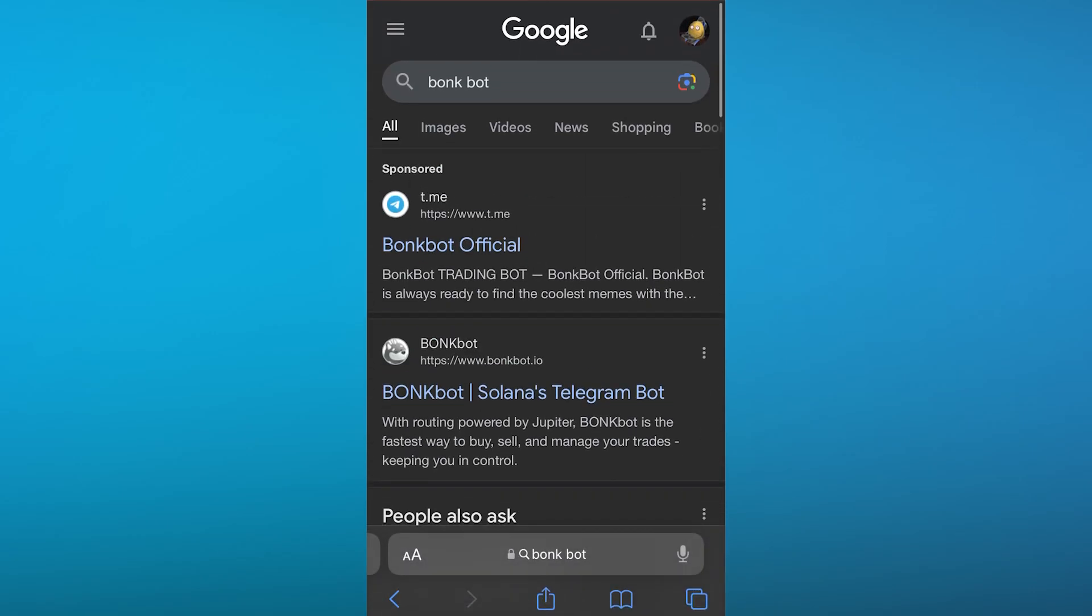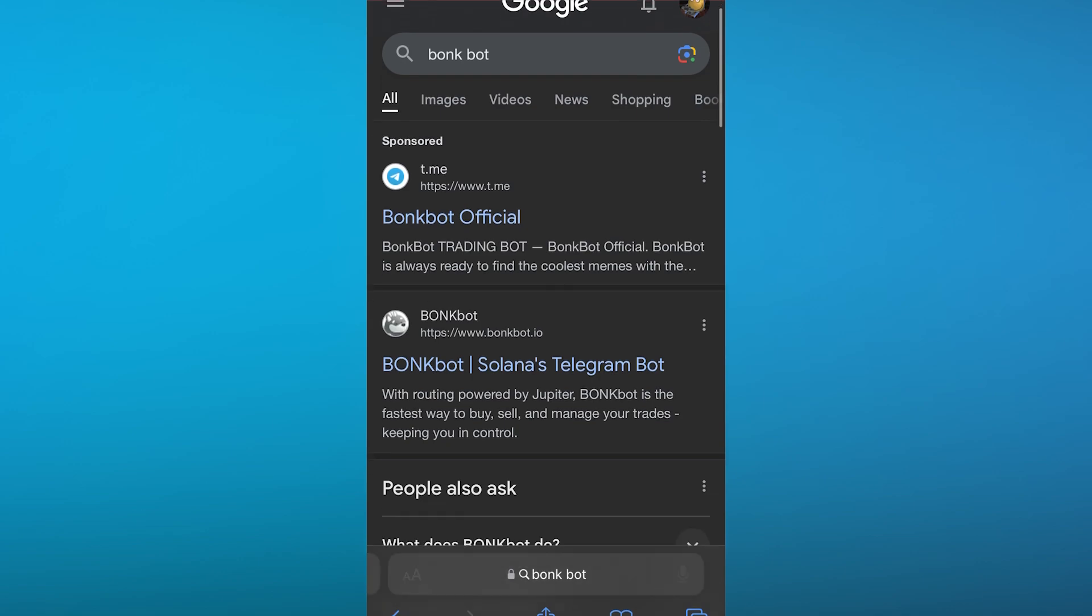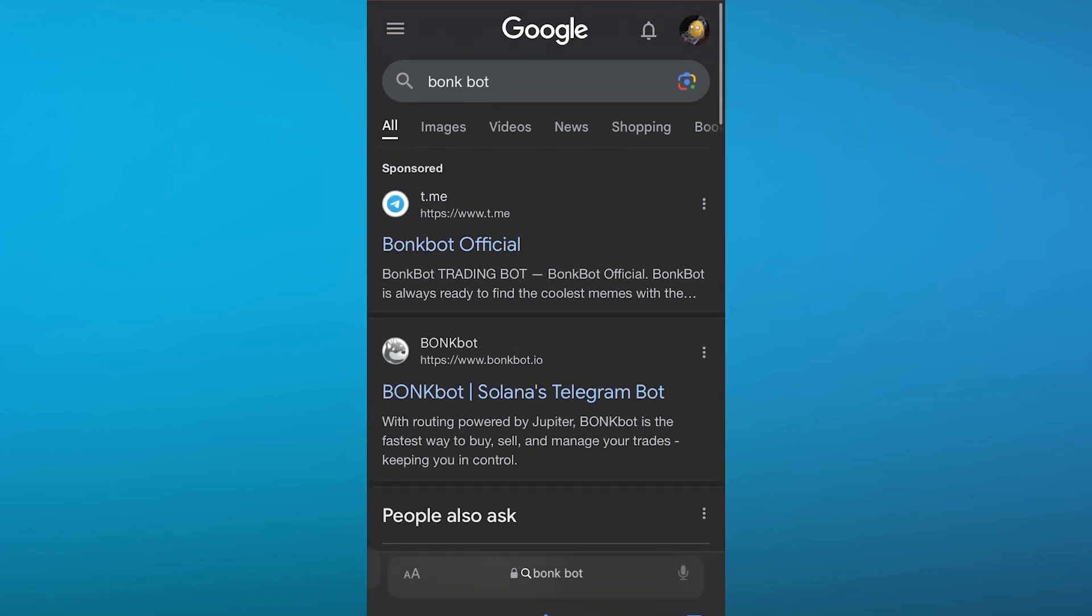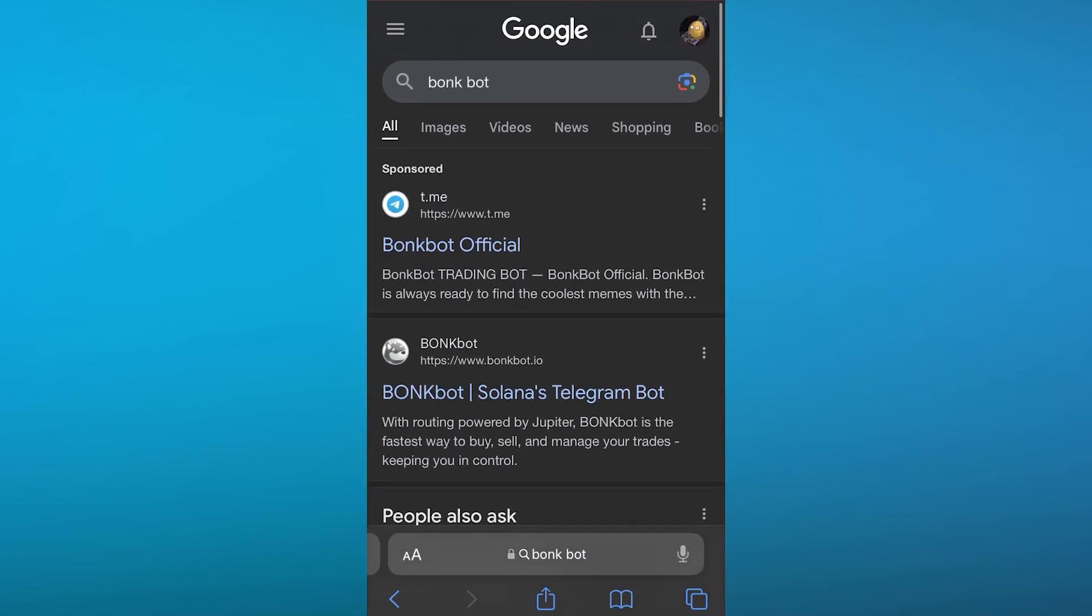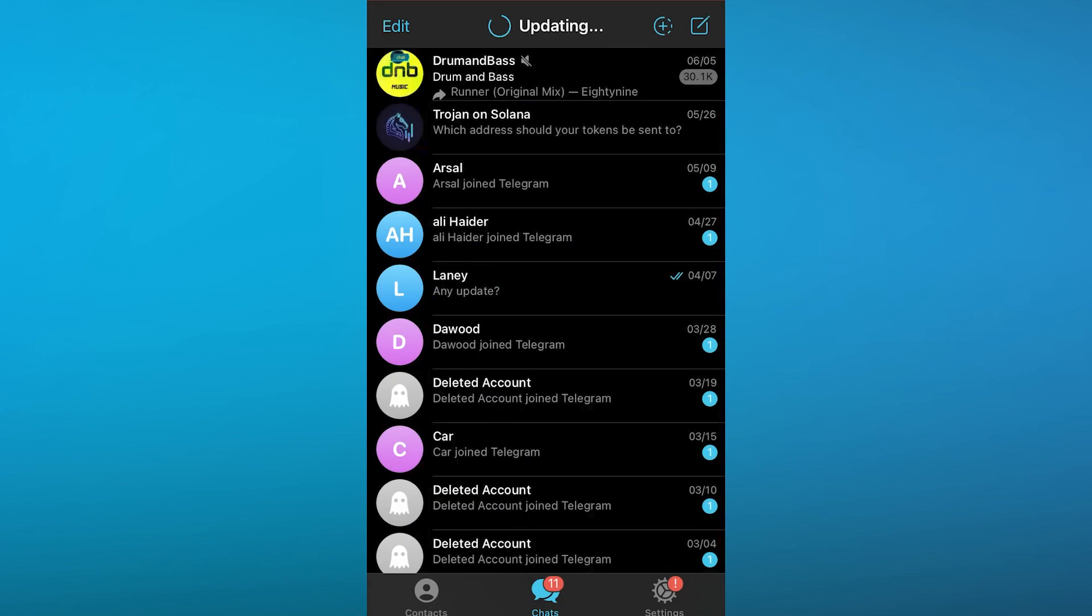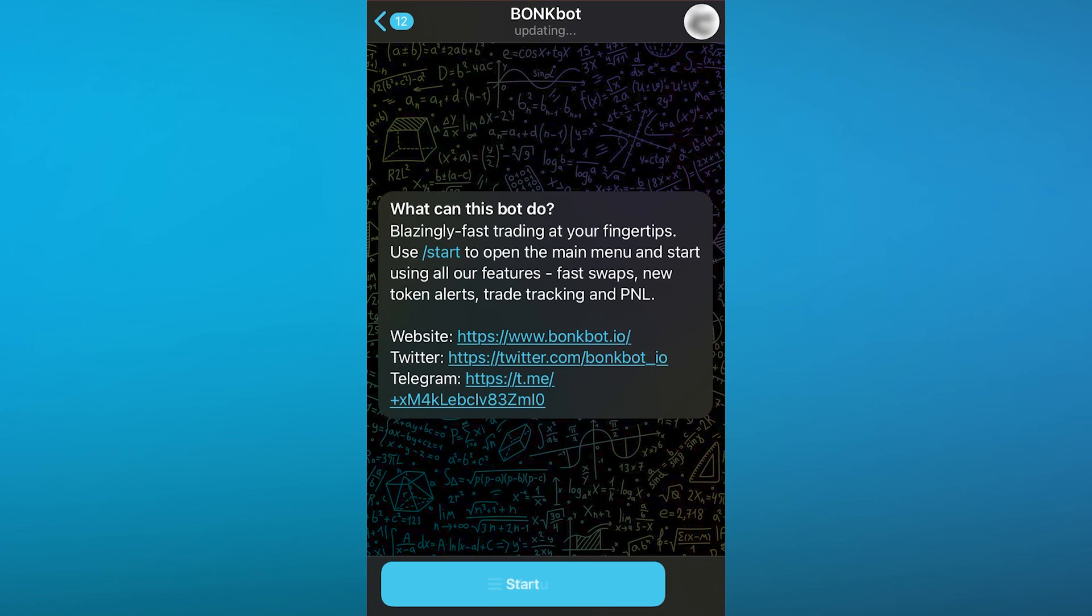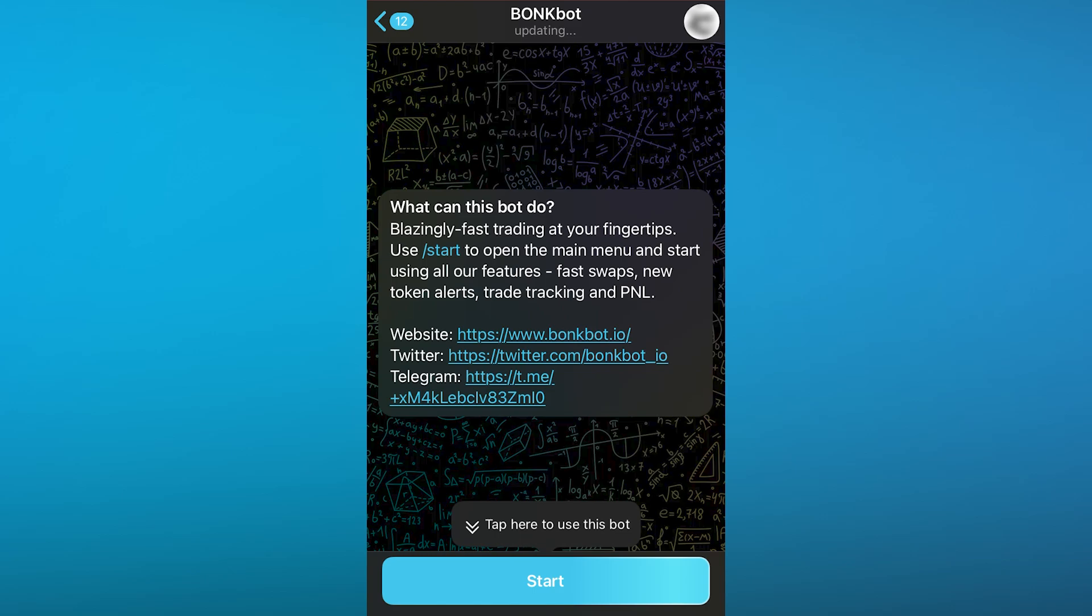To start using BonkBot, you're going to come over to your Safari or Google browser and write BonkBot. BonkBot is Solana's Telegram bot. You're going to come to t.me's official page and it will redirect you to your Telegram.